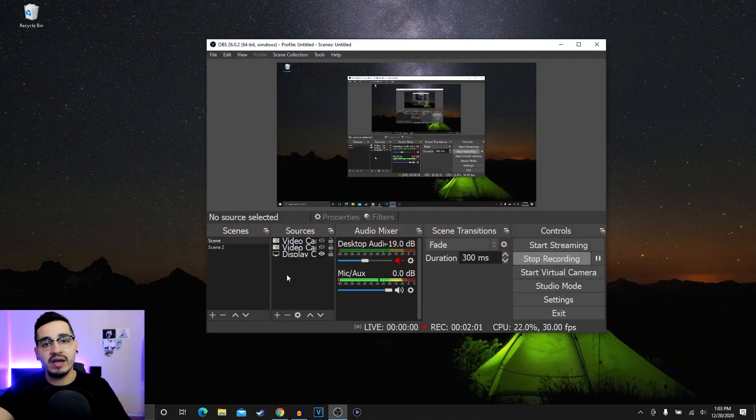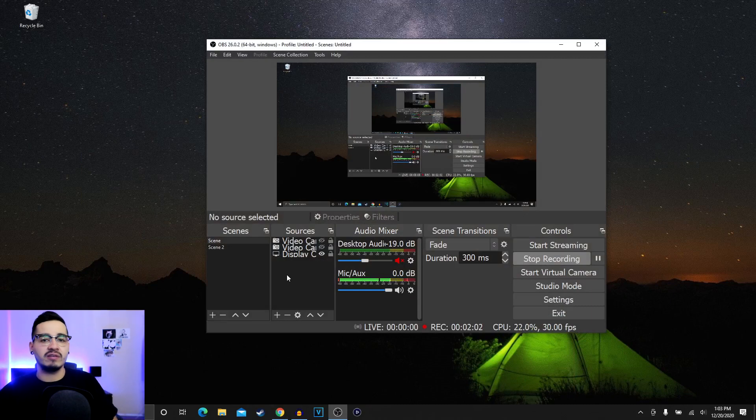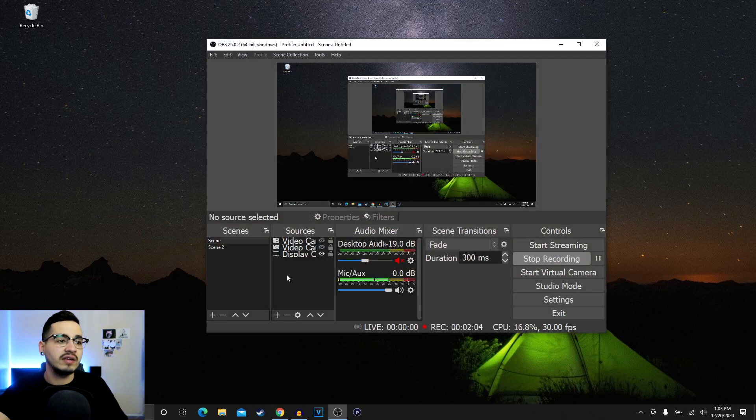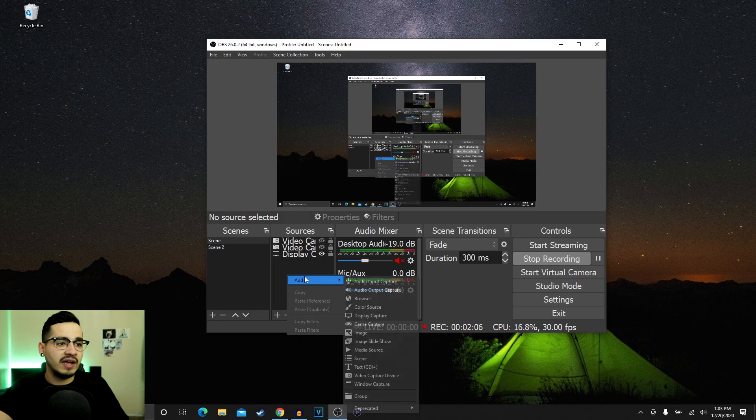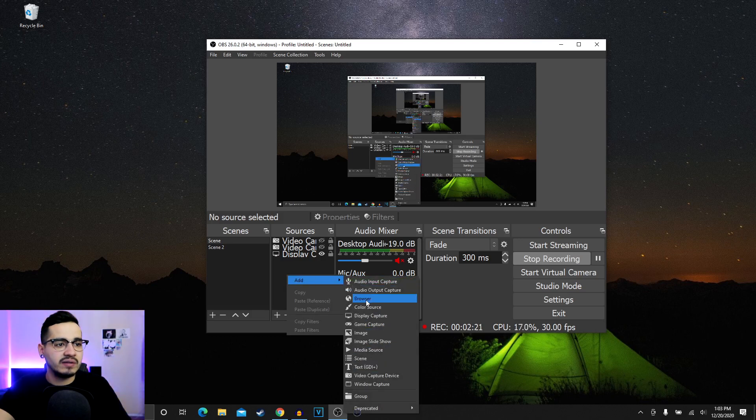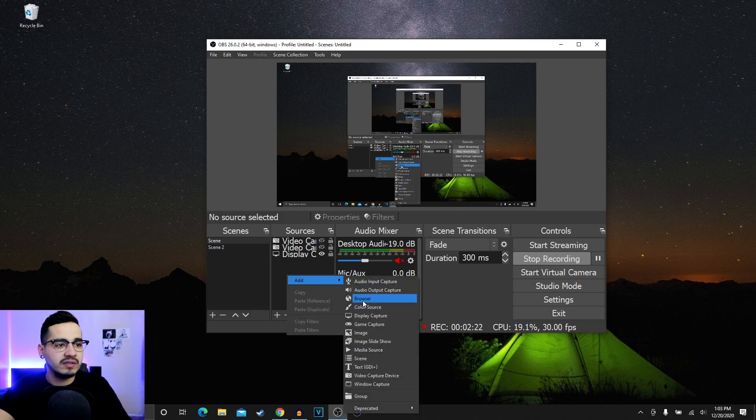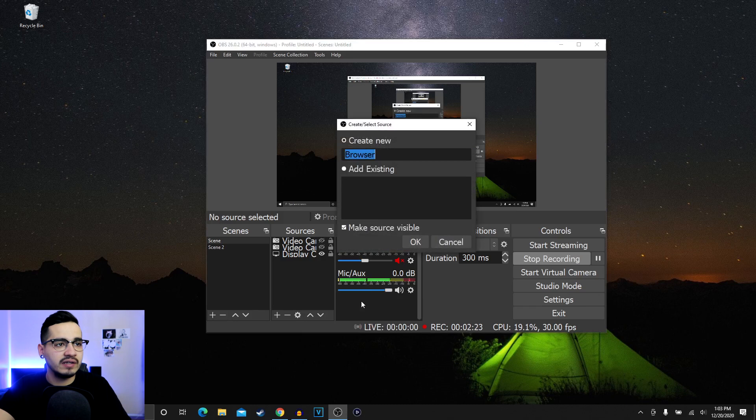Now you're gonna go ahead and go to OBS. If you guys don't have OBS, I'm gonna leave the link in the description so you guys can download it. You go ahead and right click, add, and then you go ahead and you go to browser.